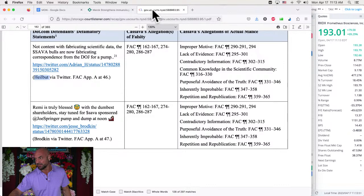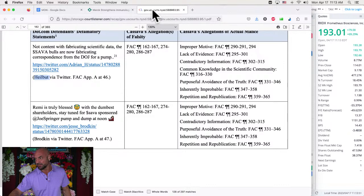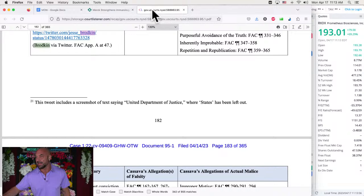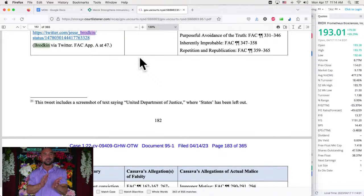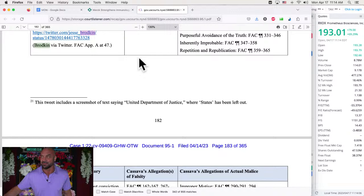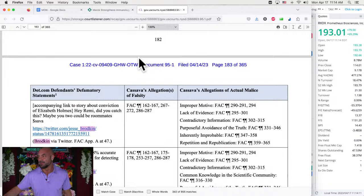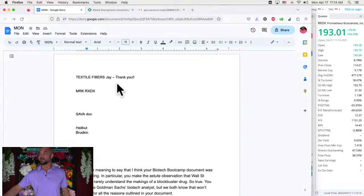So that's Heilbutt. But he's not doing his job. Adrian Heilbutt, you're not doing your job because look at the all-star ruining the curve for the rest of the class. Jesse Brodkin is in there 855 times in a 365-page document. You're in there more than twice a page, my friend. Good job.